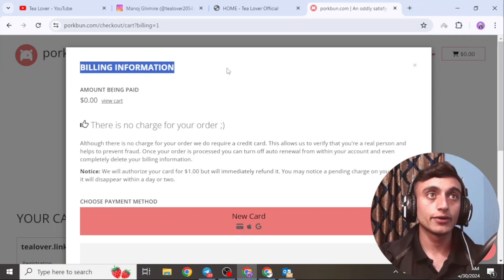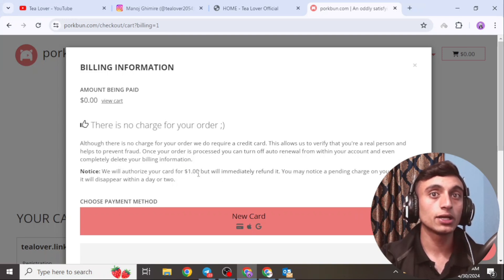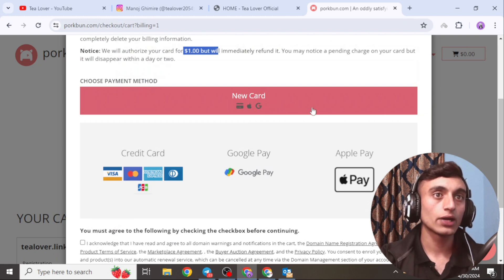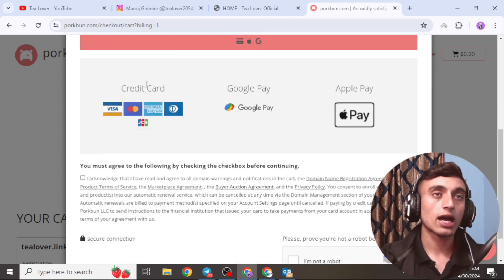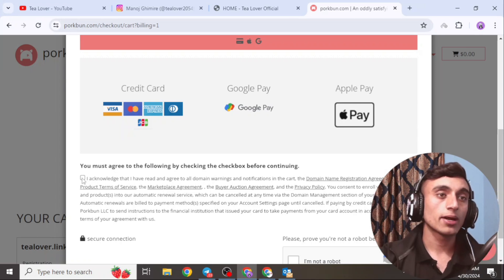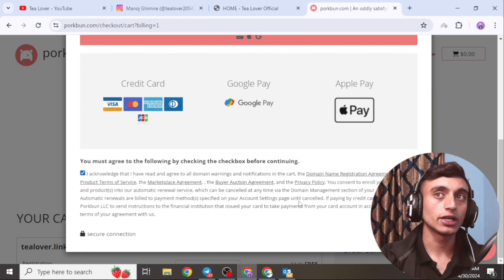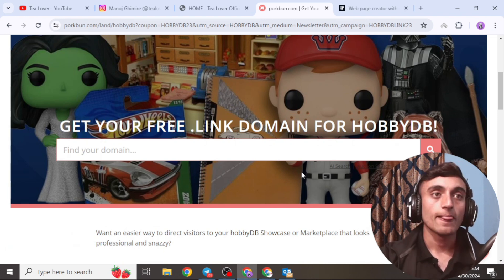You will now be on the billing information page where the amount shows $0.00 USD — you are not being charged. However, they will authorize your card by placing a $1 temporary hold, which will be refunded immediately. You may notice a pending charge on your card but it will disappear within one to two days. You can add a credit card, Google Pay, or Apple Pay. Enter your card details, acknowledge the terms and conditions, complete the reCAPTCHA, and click 'Continue with Credit Card.' Your domain will then be assigned and you will receive your free .link premium domain.